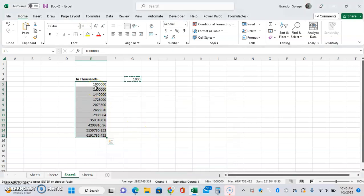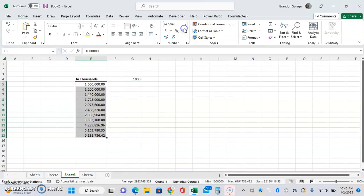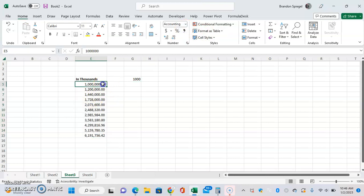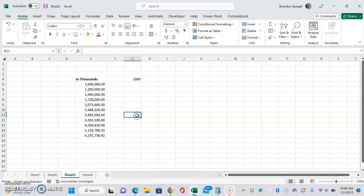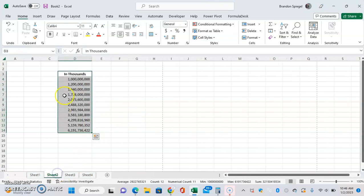Now, you can see all of the values are now divided by 1,000. And you can do this for formulas as well, too.